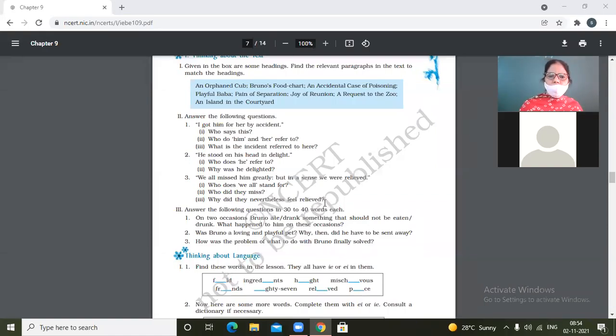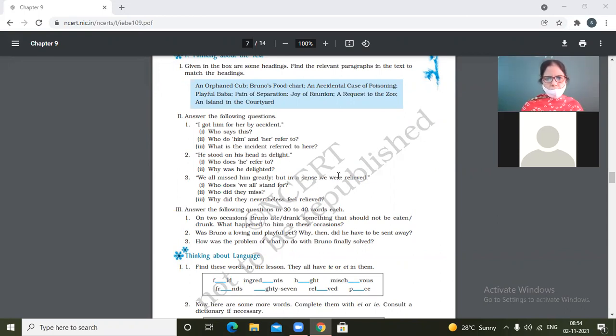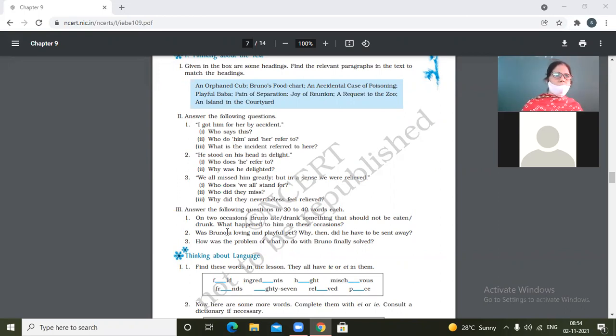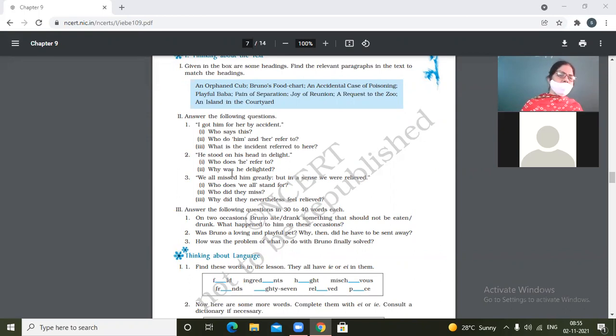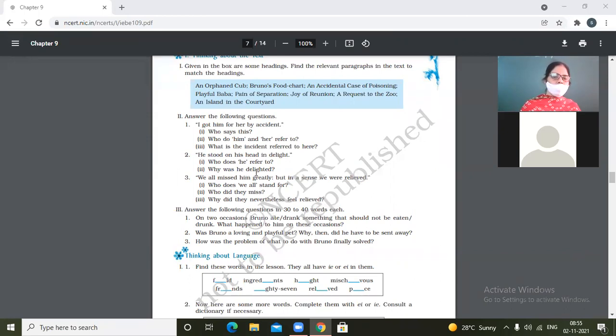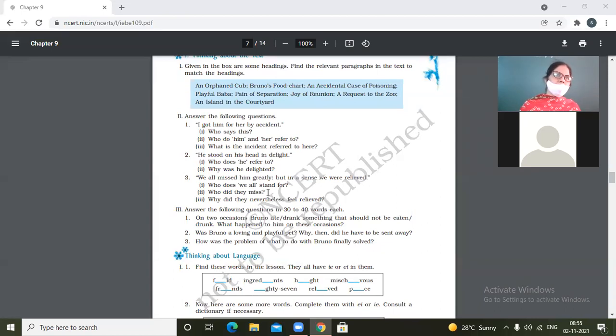Third question: 'We all missed him greatly but in a sense we were relieved.' Who does 'we all' stand for? Okay, roll number one. Speak the whole sentence please. 'We all' stands for narrator, narrator and his family and friends.